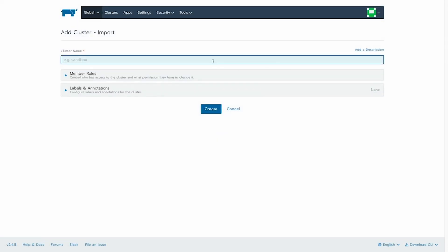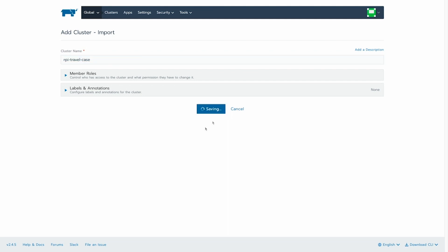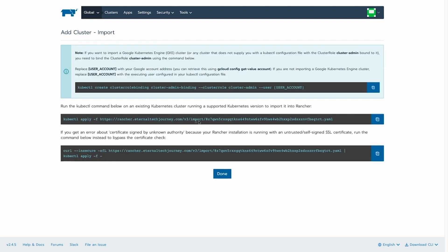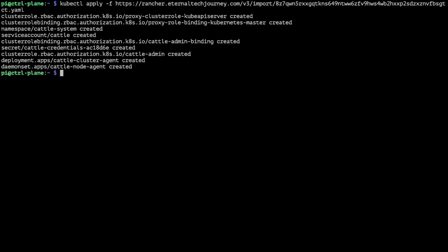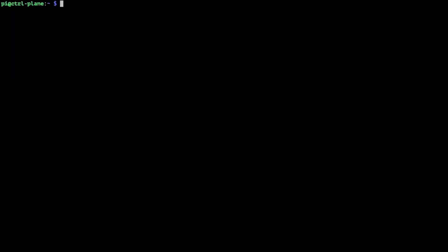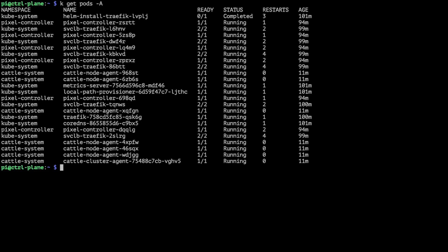Now let's give it a name and hit create. Here we can get the kubectl command we need. So all we have to do now is paste that on our server. As you can see, a bunch of resources have now been added to this cluster and the Rancher cluster agent and node agent have been spun up.